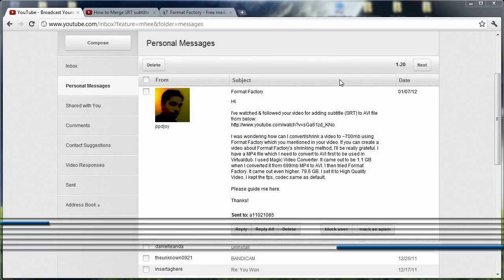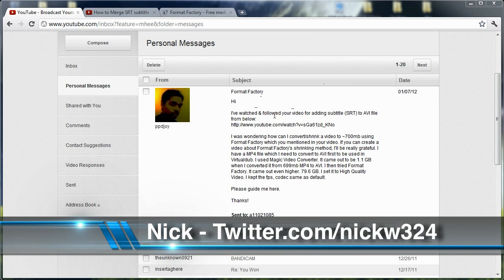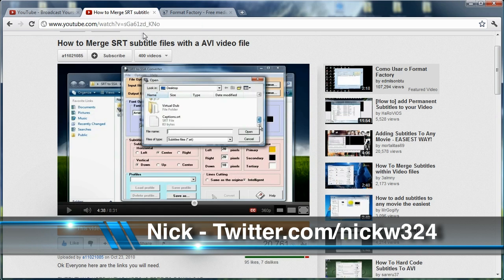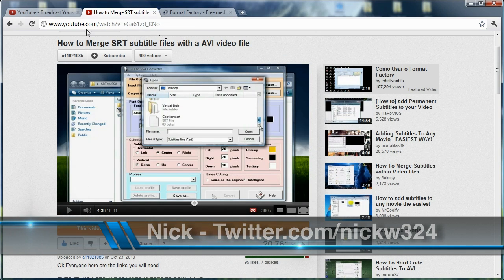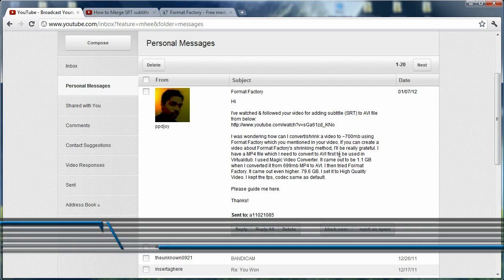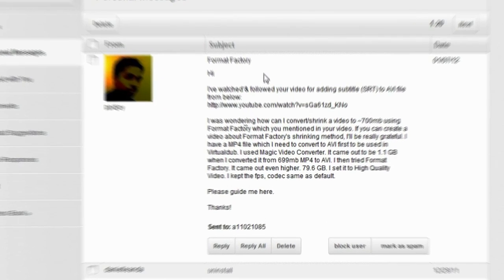Okay, so I recently just received this personal message regarding the video that I made a while ago about converting SRT subtitle files and merging them with an AVI file.